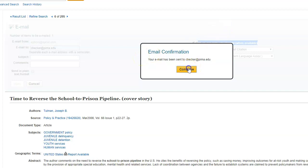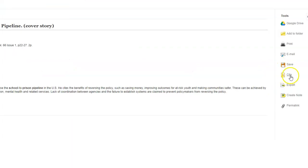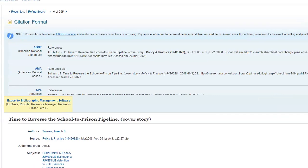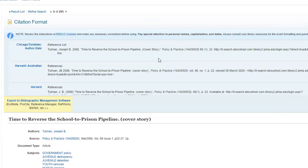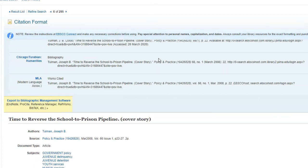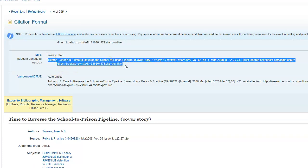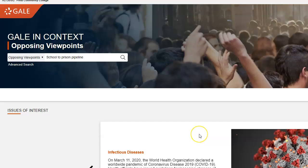You can also cite the article — I'll show that in another video — but you can scroll down to the citations, copy the MLA citation, and paste it into a Google Doc or Word document.